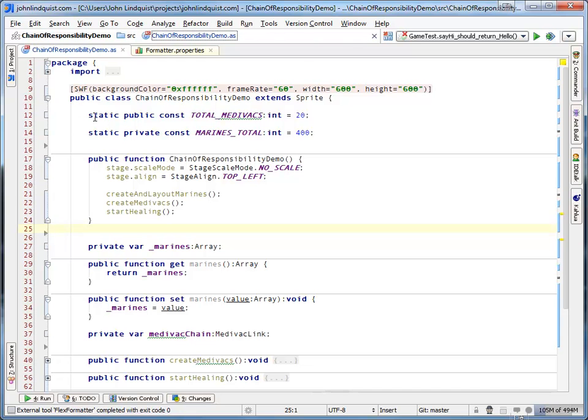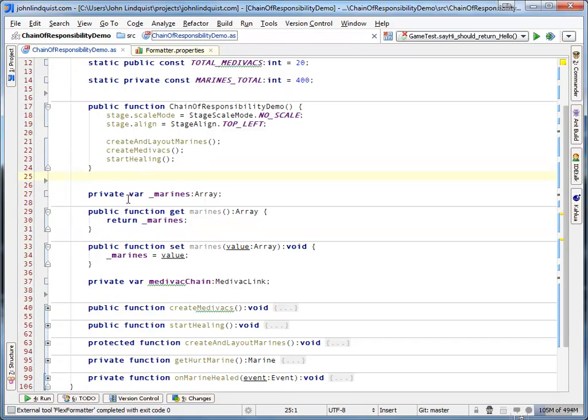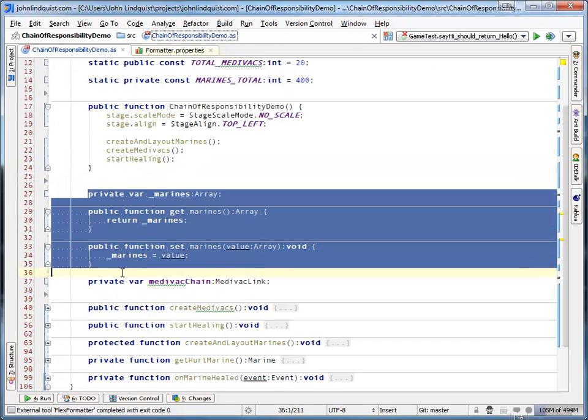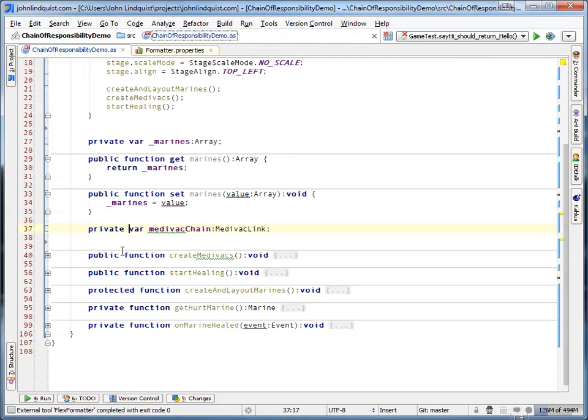So statics at the top, and then the constructor, then the privates with getters and setters, then the privates, then public functions, protected and private functions.